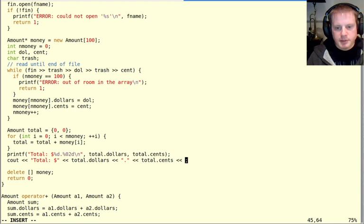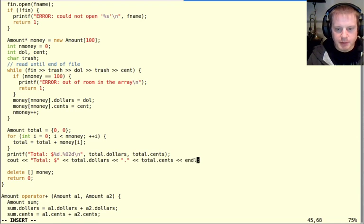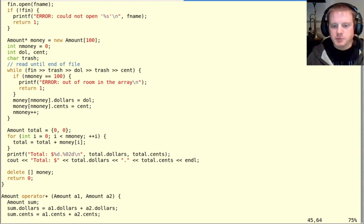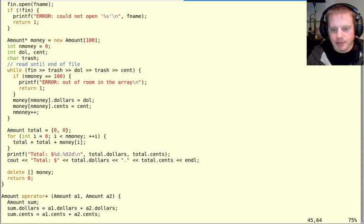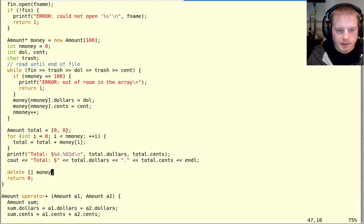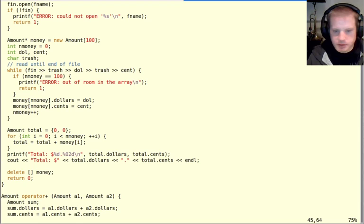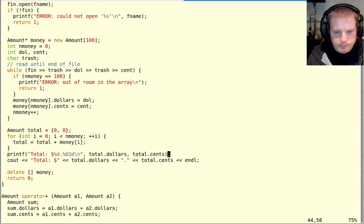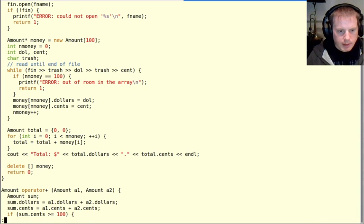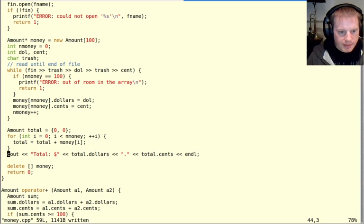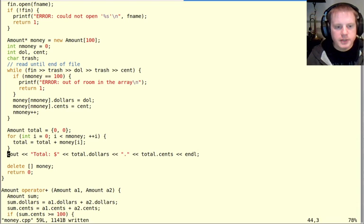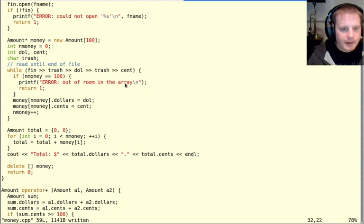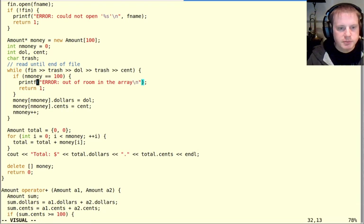And again, cout knows how to write this in. I don't have to specify this is an int because that's already the type. And then a single dot, and then total.cents. And then I can put a new line here like this, but it's more common in C++ to put endl. endl means the new line and flush the output stream.